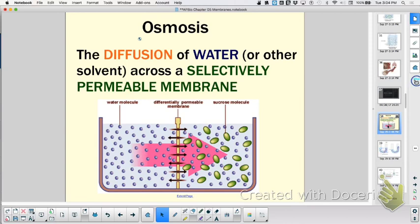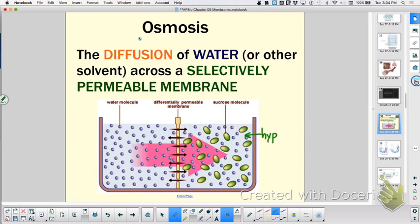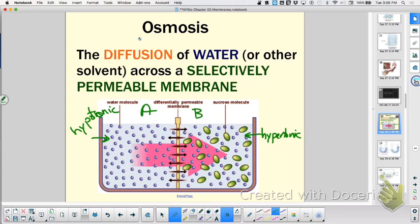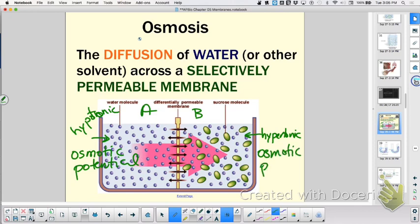What would we call this side over here? We would say it was hypertonic. And we would call this side hypotonic. Which one has more osmotic potential, side A or side B? A. This side has more osmotic pressure — pressure for water to come in.